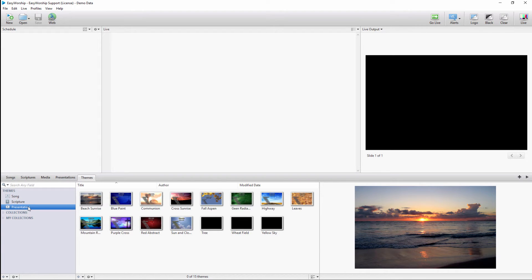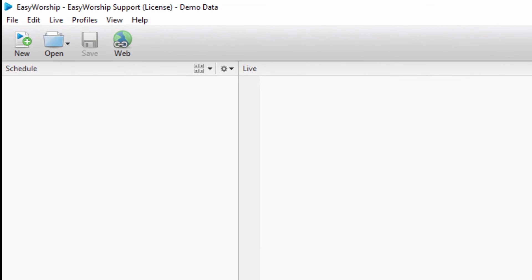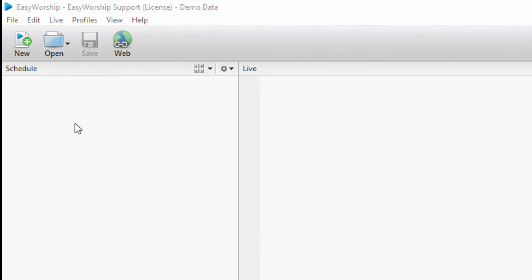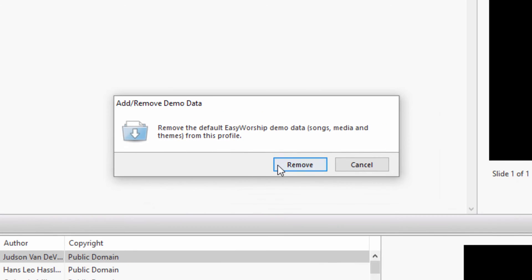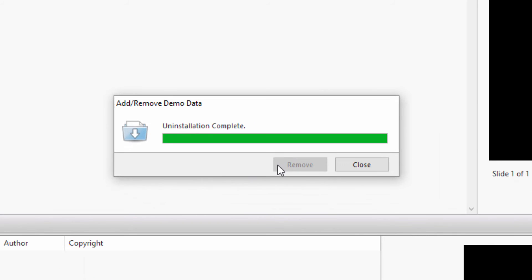If the demo data is already installed and you want to remove it, when you click on Profiles, Add or Remove Demo Data, you will get a prompt to remove the data. Click Remove. Once finished, click Close.